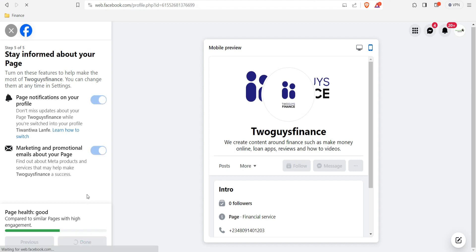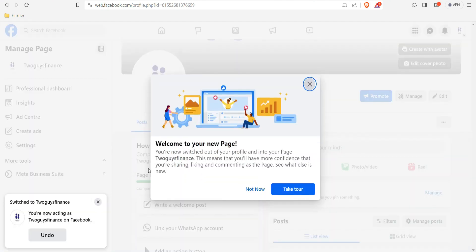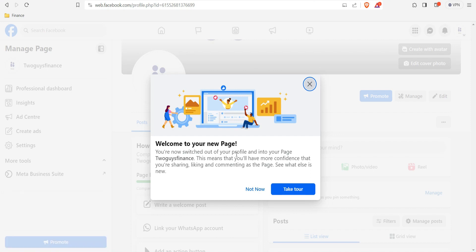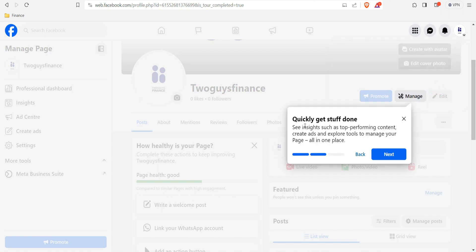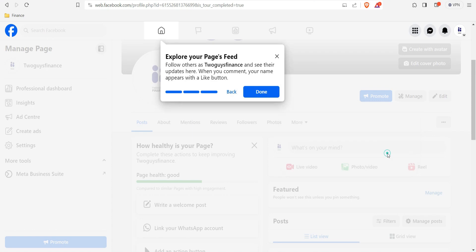Our page is published! You can see: 'Welcome to your new page — you are now switched out of your profile and into your page, Two Guys Finance.' This means you'll be liking, commenting, and sharing as the page. You can switch between your page and your profile. Click 'Next' to see insights like top-performing content and tools to manage your page all in one place. You can also explore your page feed and follow others as Two Guys Finance.